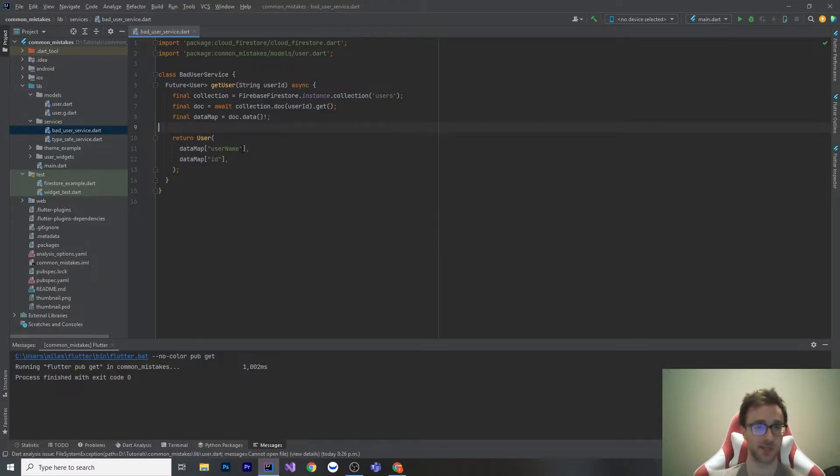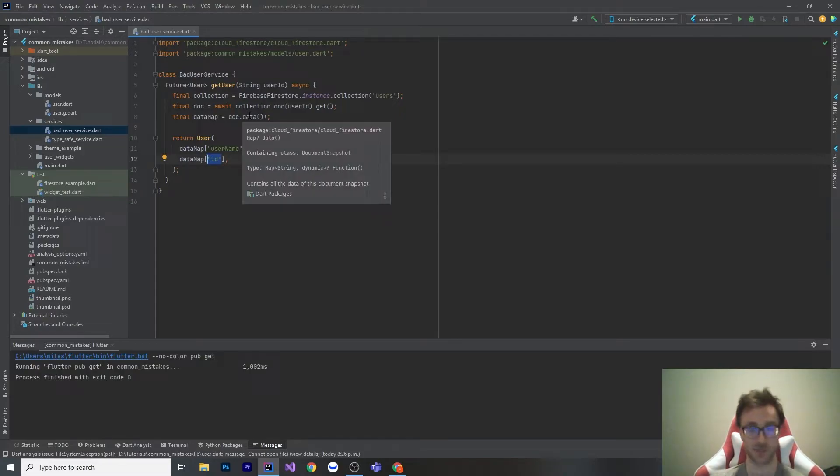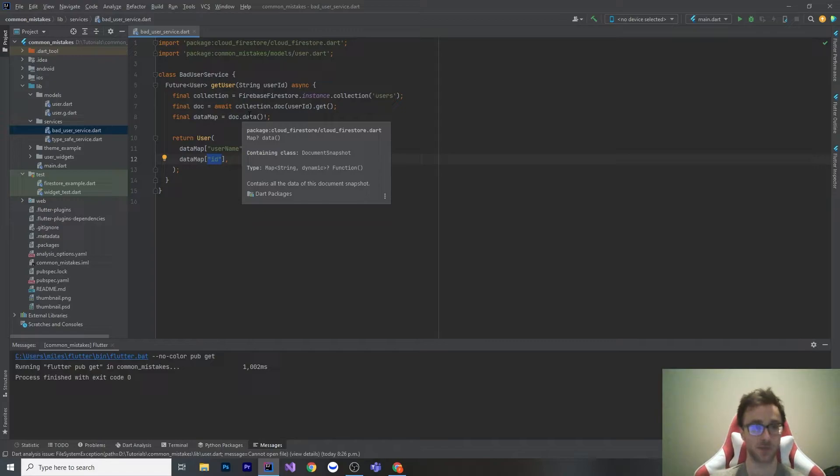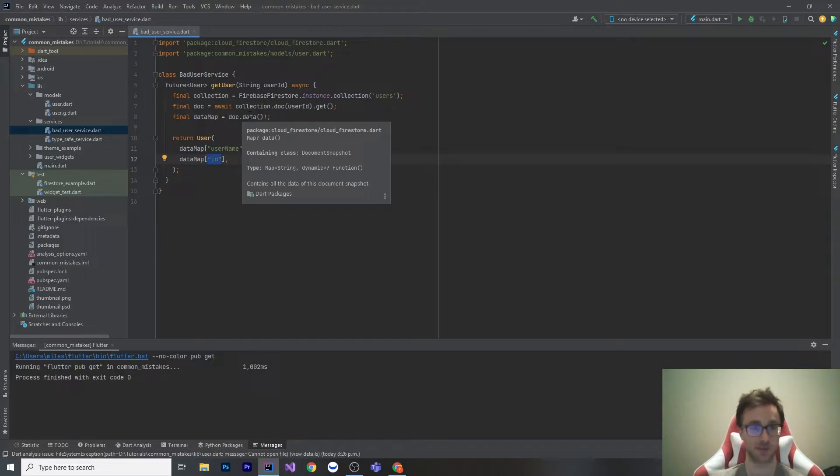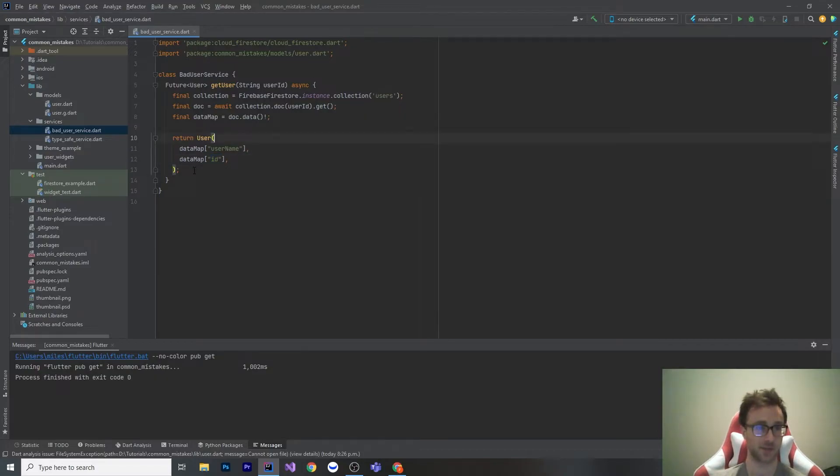What I've seen a lot of people do is use this data as a map and then they access all of the keys with hard-coded strings. This data is effectively JSON, right? It's a document storage, so it's a JSON object. What we can do is tell Firestore what type this is with the power of our to JSON and from JSON from our models and have it do everything for us. What comes out of data is our user class and we don't need to do anything like this.